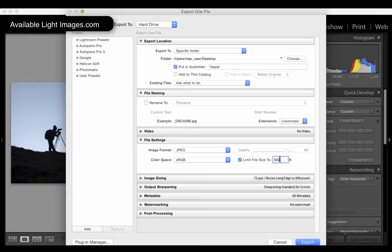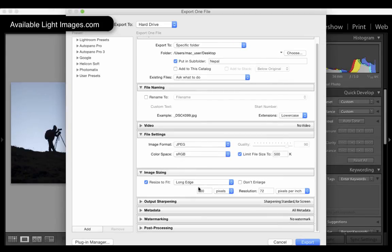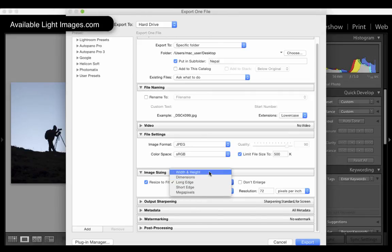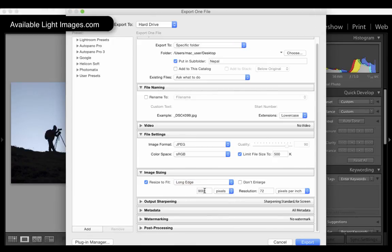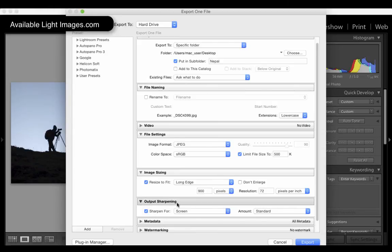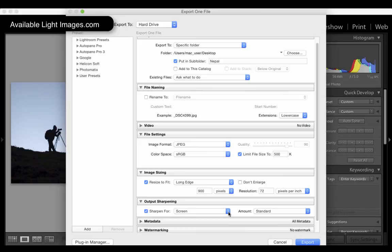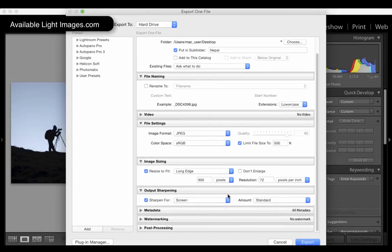Image sizing is just literally the dimensions in pixels of the longest side. You can choose to either say width and height, where you specify full dimensions, or you can just say longest edge for 900 pixels. For example, ytake.net, we like images no bigger than 900 pixels. Output sharpening is typically, you can go for screen and standard. If you are exporting full-sized images for printing, for example, you can even specify whether you want to print it on matte or glossy paper, and it will sharpen accordingly.